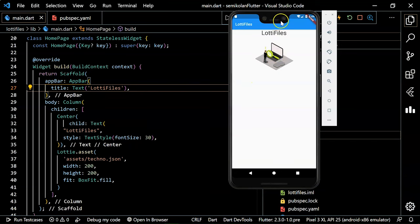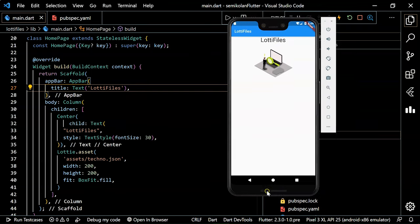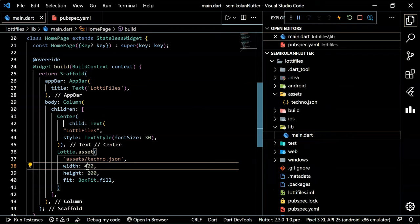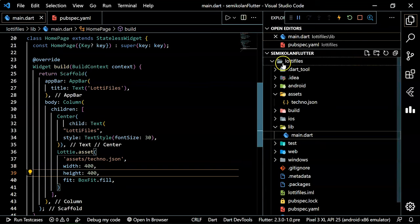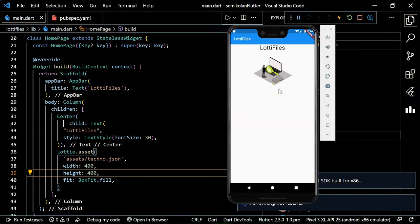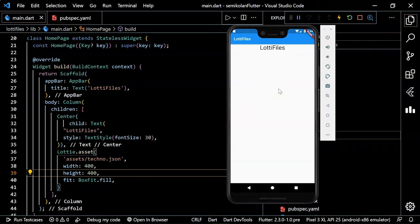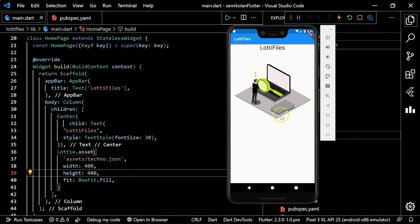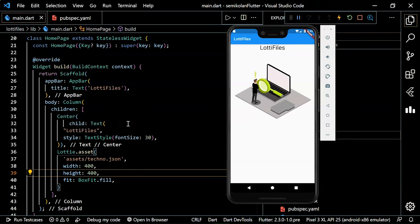You can see the Lottie file is now showing in our emulator. We can increase its width and height — let's set both to 400. You can see the width and height have increased. In this way you can use Lottie files in your Flutter project to build a nice UI. I hope this video is helpful. Please subscribe to our channel. Thank you!